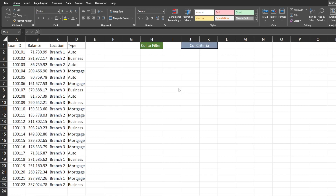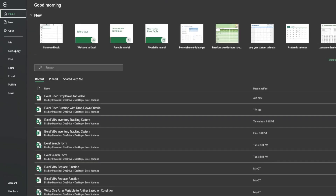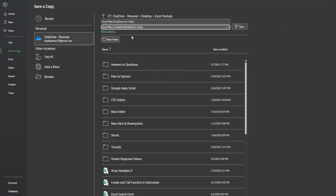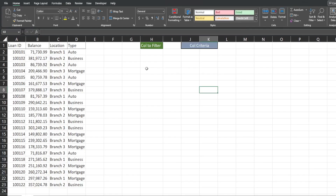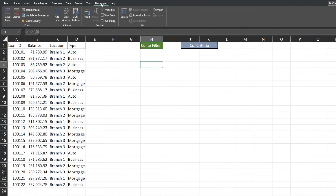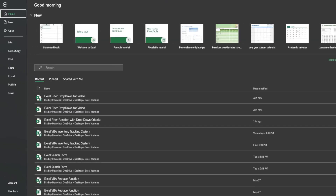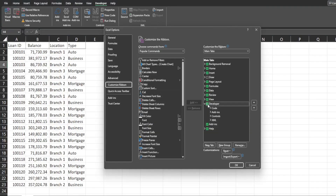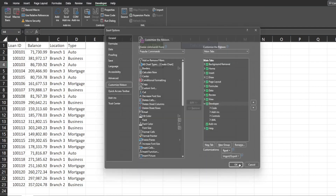The first thing we want to do is make sure we save our workbook as a macro-enabled workbook. Go to File, Save, and select the option for macro-enabled workbook. Then make sure the Developer ribbon is visible — if not, go to File, Options, Customize Ribbon, check the Developer ribbon box, and click OK.